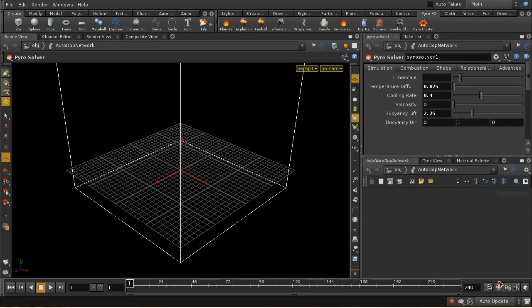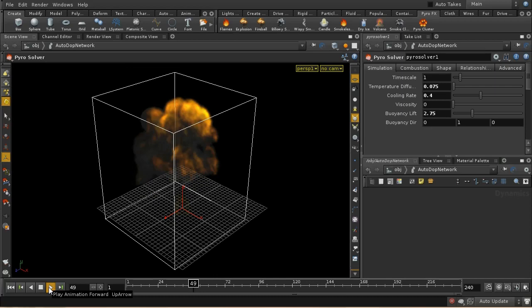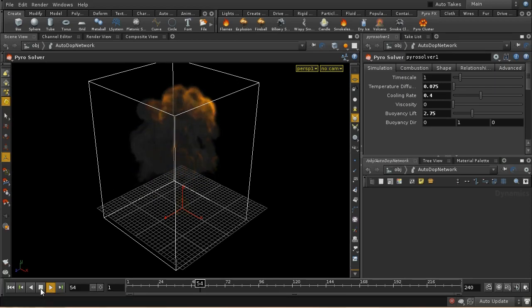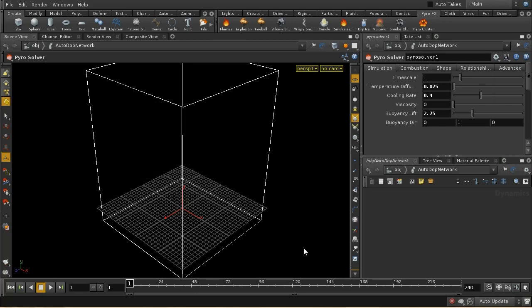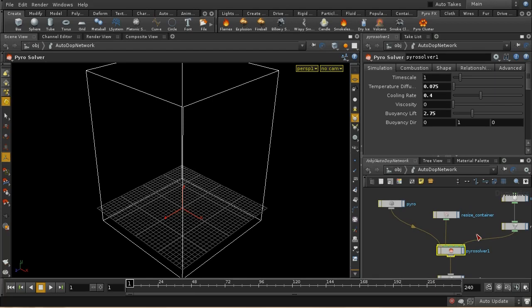One of the great things about Houdini 12 is it comes with a large number of pyro shelf tools that set up basic types of simulation. I'm going to walk through the fireball effect as an example of the kind of things done to create a particular effect. Let's go into the auto-network and look at what the main setup consists of.